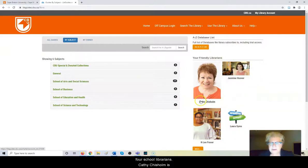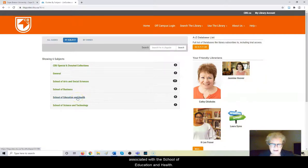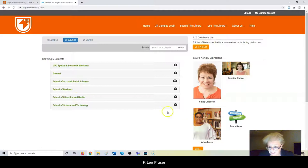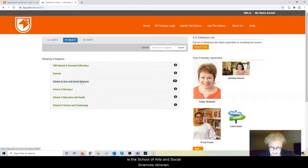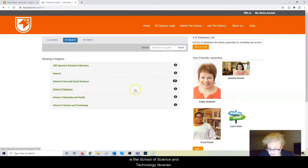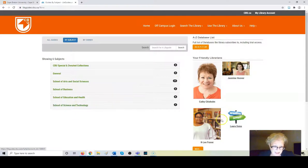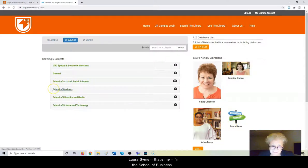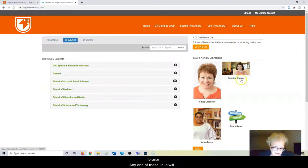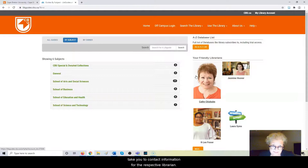Kathy Chisholm is associated with the School of Education and Health. Kaylee Frazier is the School of Arts and Social Sciences Librarian. Jasmine Hoover is the School of Science and Technology Librarian. Laura Sims, that's me, I'm the School of Business Librarian. Any one of these links will take you to contact information for the respective librarian.